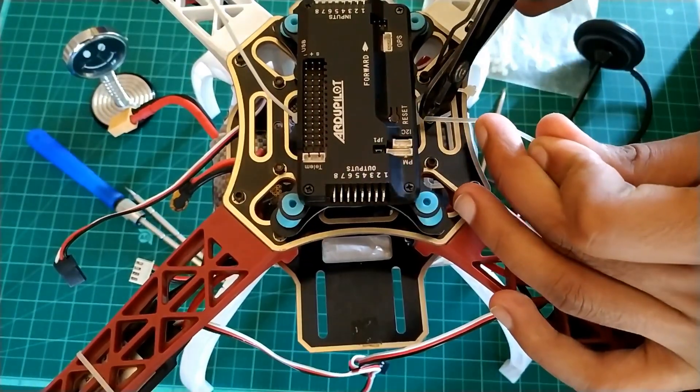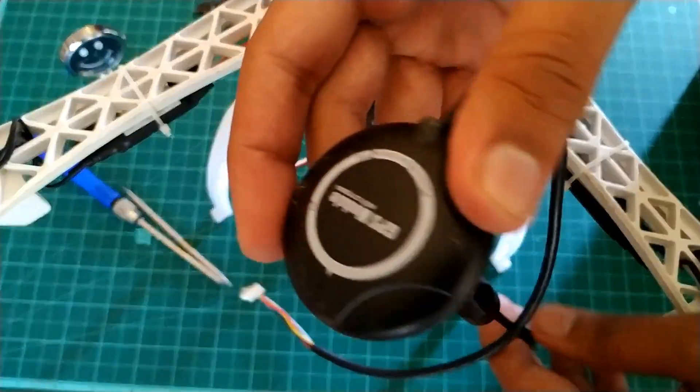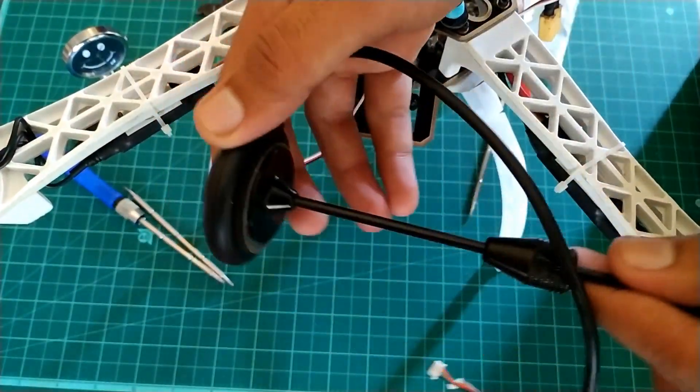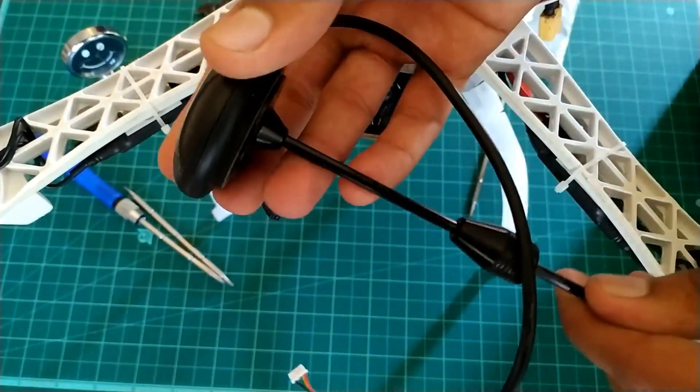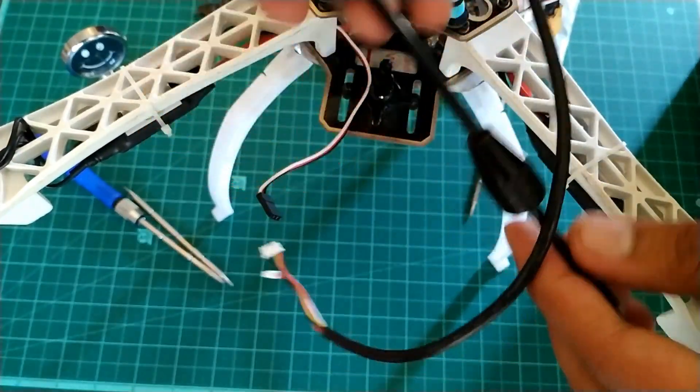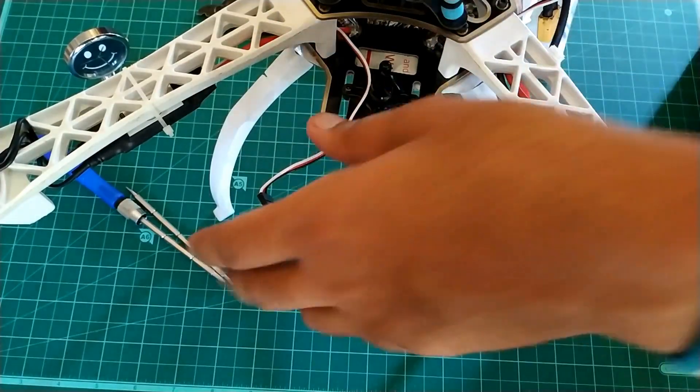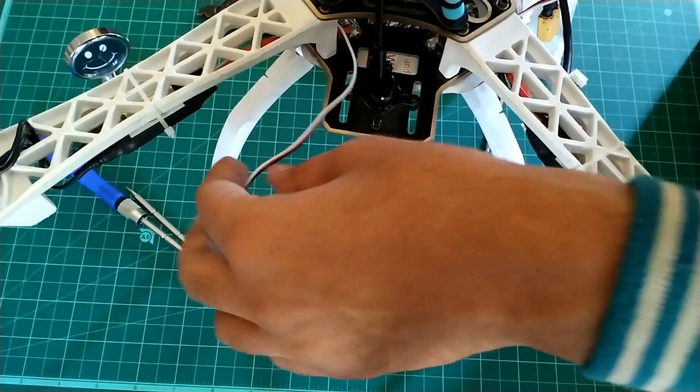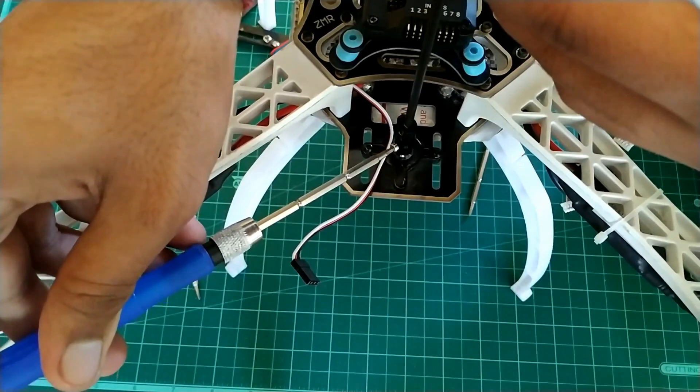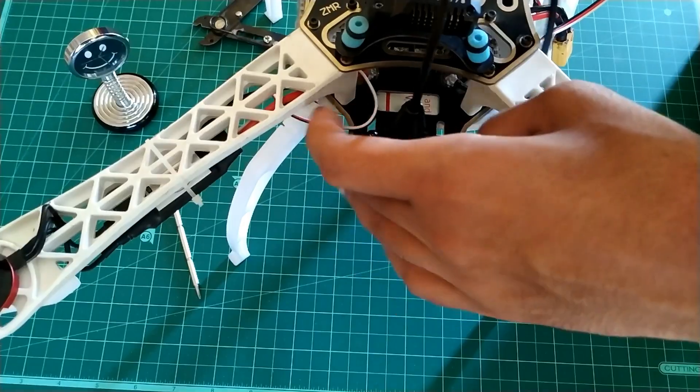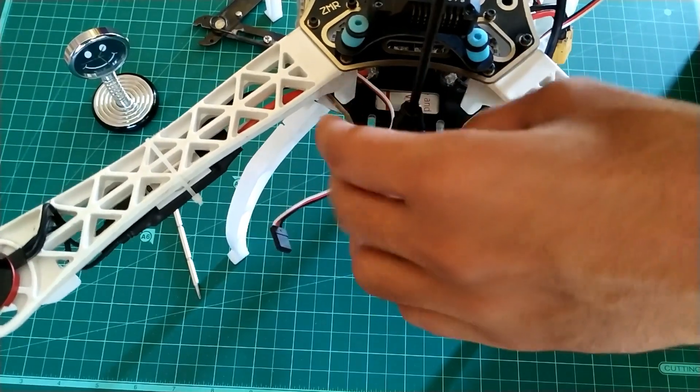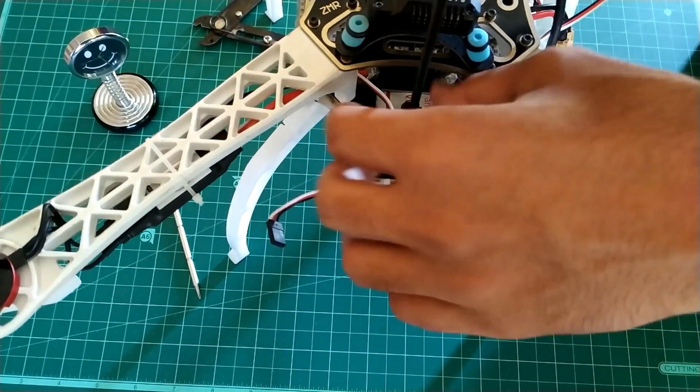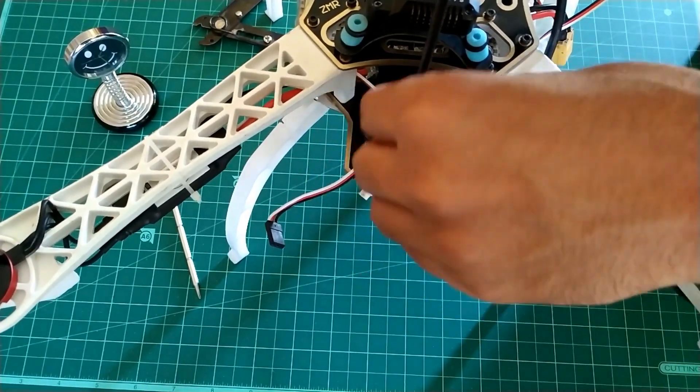Now switch the GPS on top of its stand using double-sided tape and place it at its place and screw it tightly. Close its outer cover. Make sure GPS is heading in forward direction.